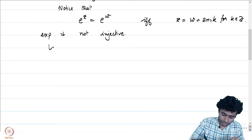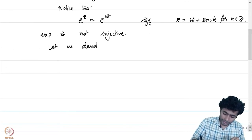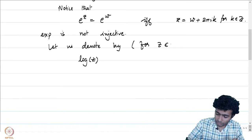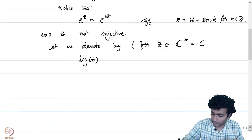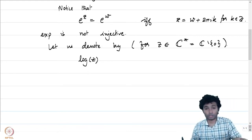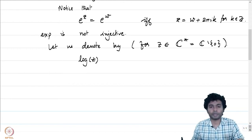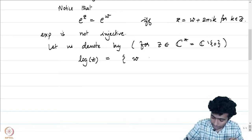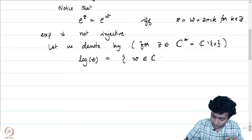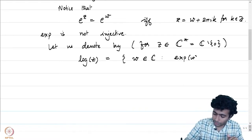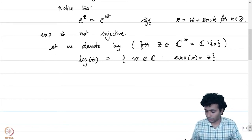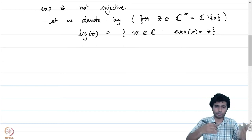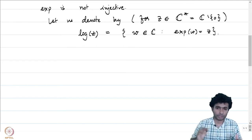We can define log(z) for z in ℂ* as the set: log(z) = {w ∈ ℂ : exp(w) = z}. Remember that ℂ* is ℂ minus {0}. So if you take any non-zero complex number, it certainly has a preimage under exp, and we capture all those preimages. This is actually a set — we are not defining a function here. If at all we want to talk about log(z), right now it is going to be multivalued, which is not a function in the sense we are using the word.